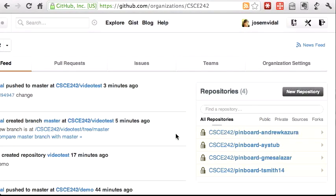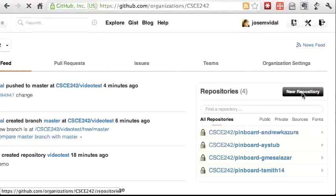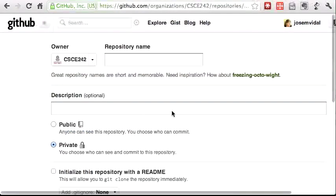In this tutorial, we'll see how to create a Google App Engine project in Eclipse, put it in a git repo, and then push that git repo to GitHub and get it all working.